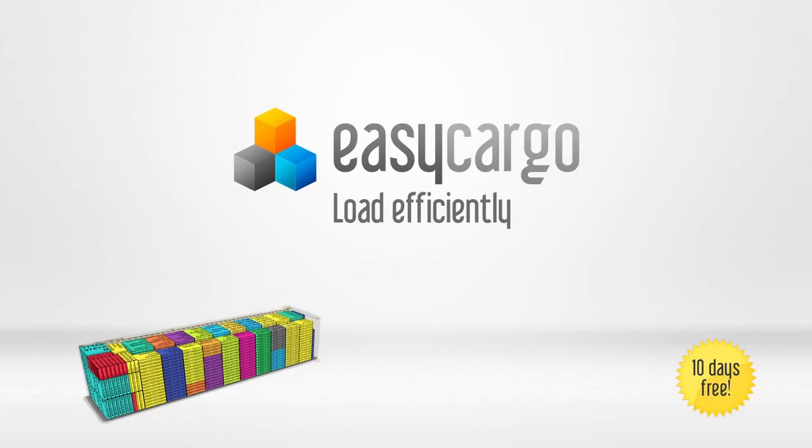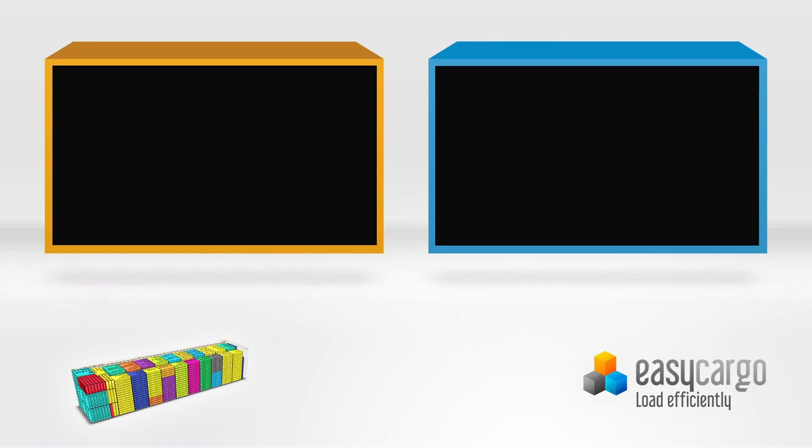Thank you for watching. Watch more videos to learn more about Easy Cargo.